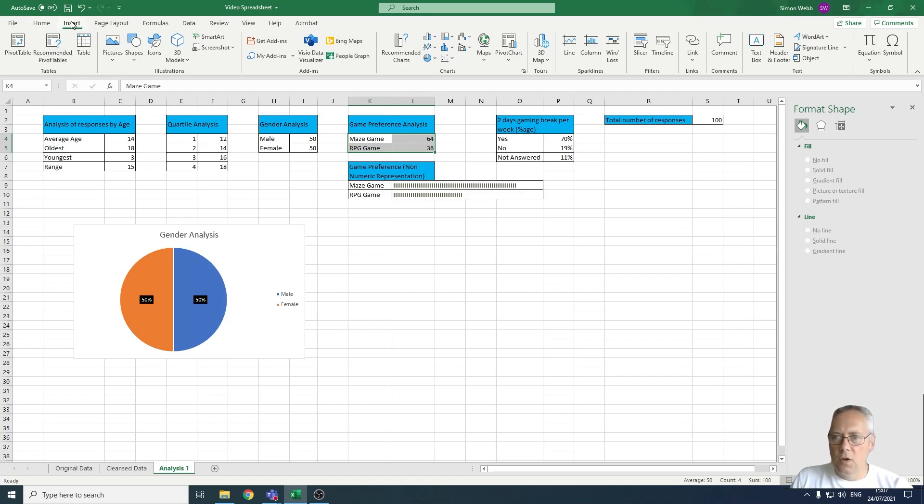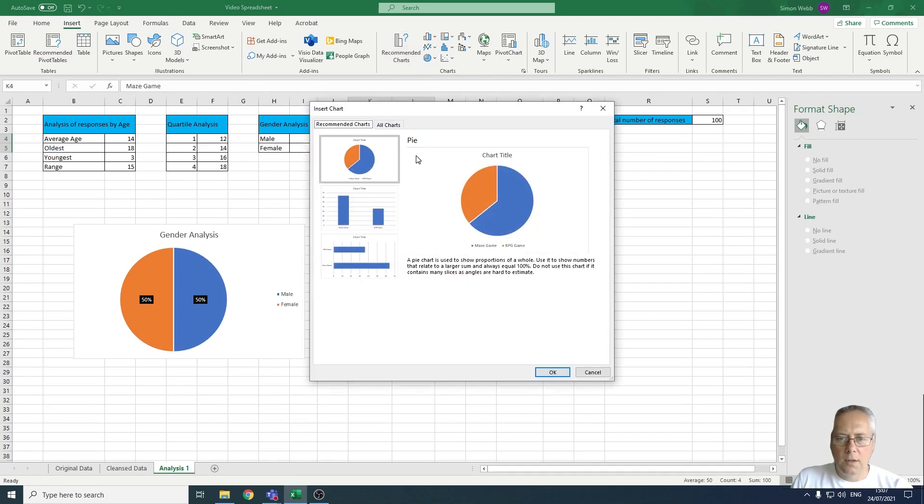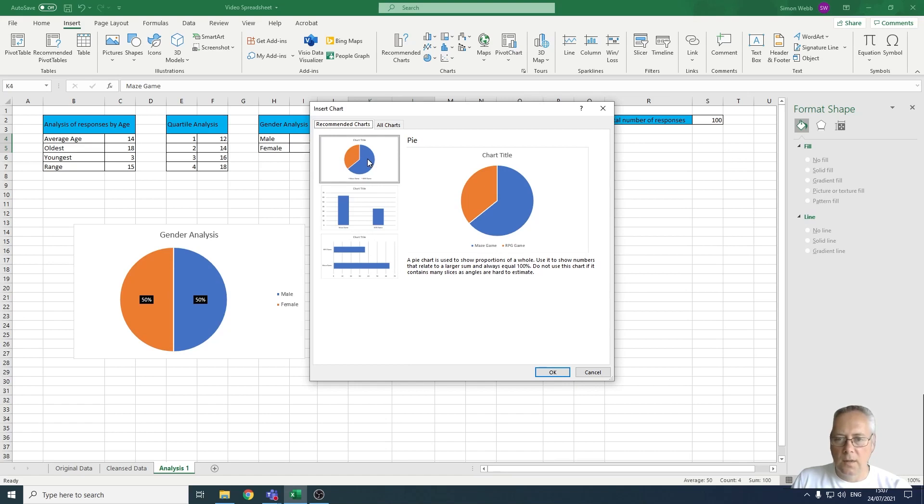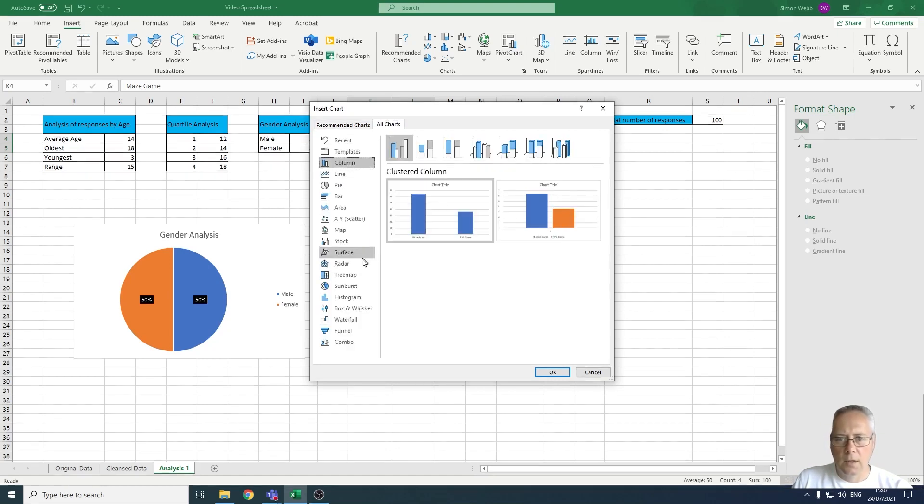I'm going to come across to the Insert menu and select Recommended Charts. If I select Recommended Charts, it gives me suggestions of charts I could create. You can see I could create a pie chart or a column chart to display this information. If I click on All Charts, it allows me to select from a large array of charts.